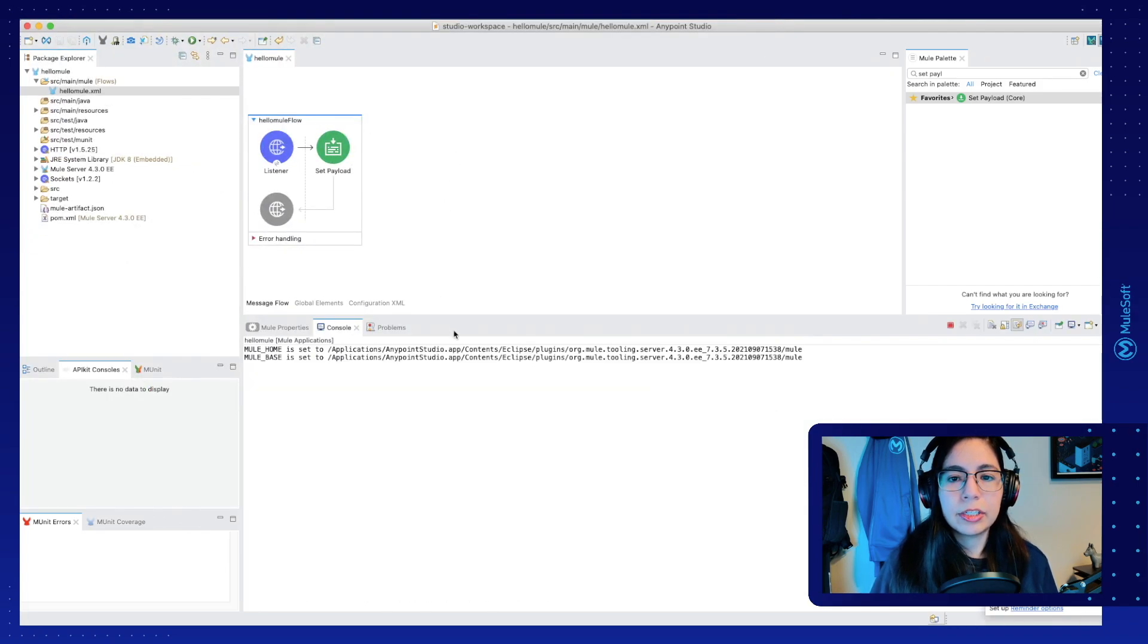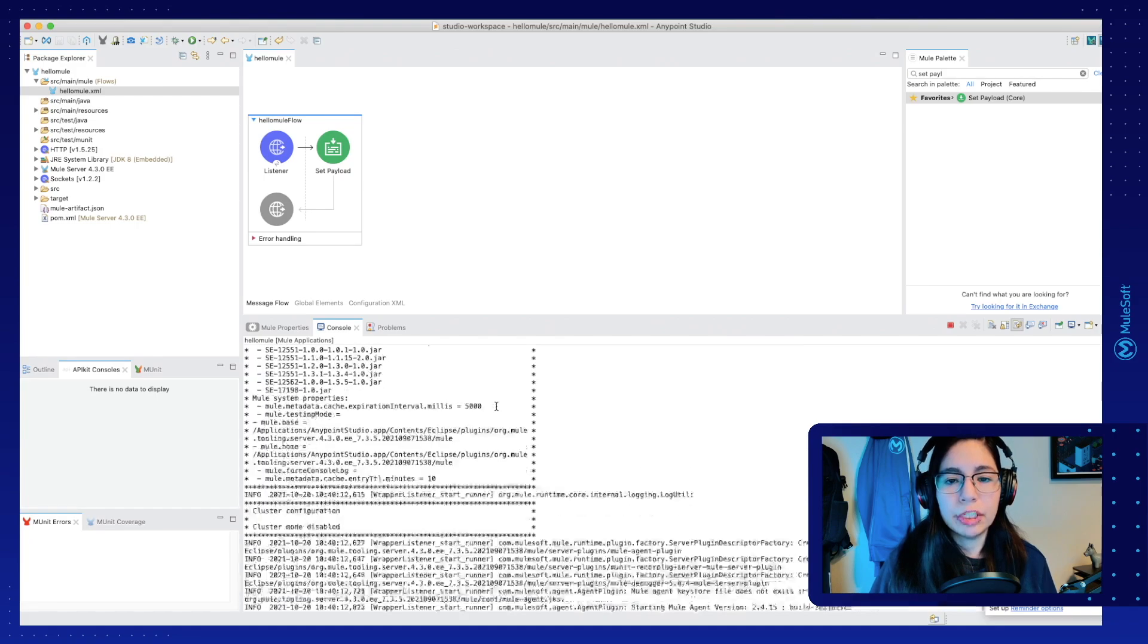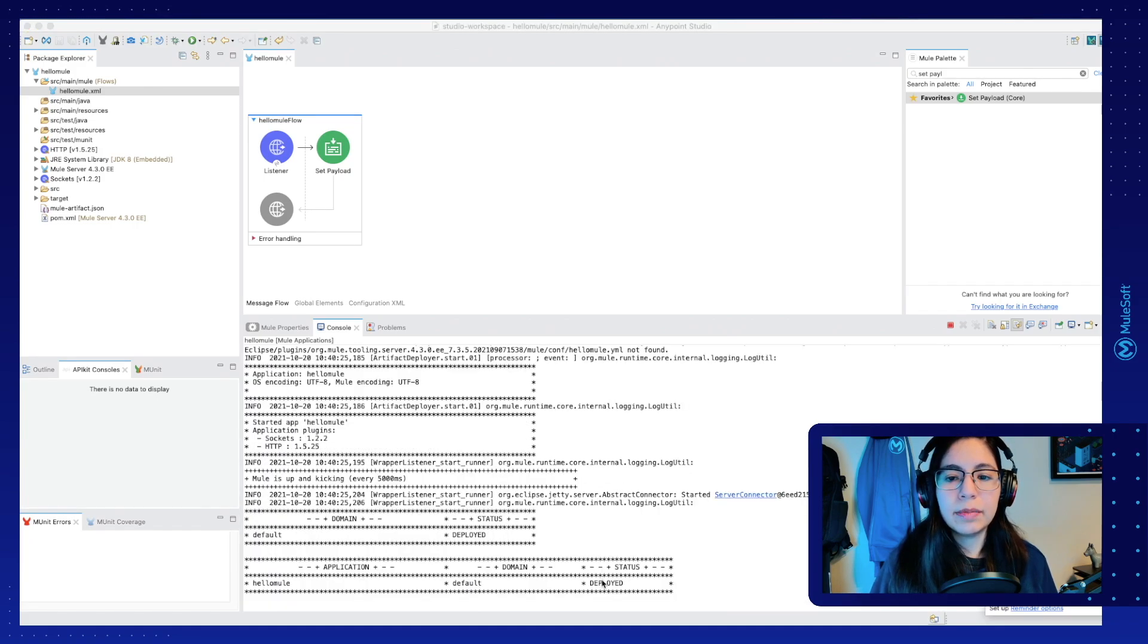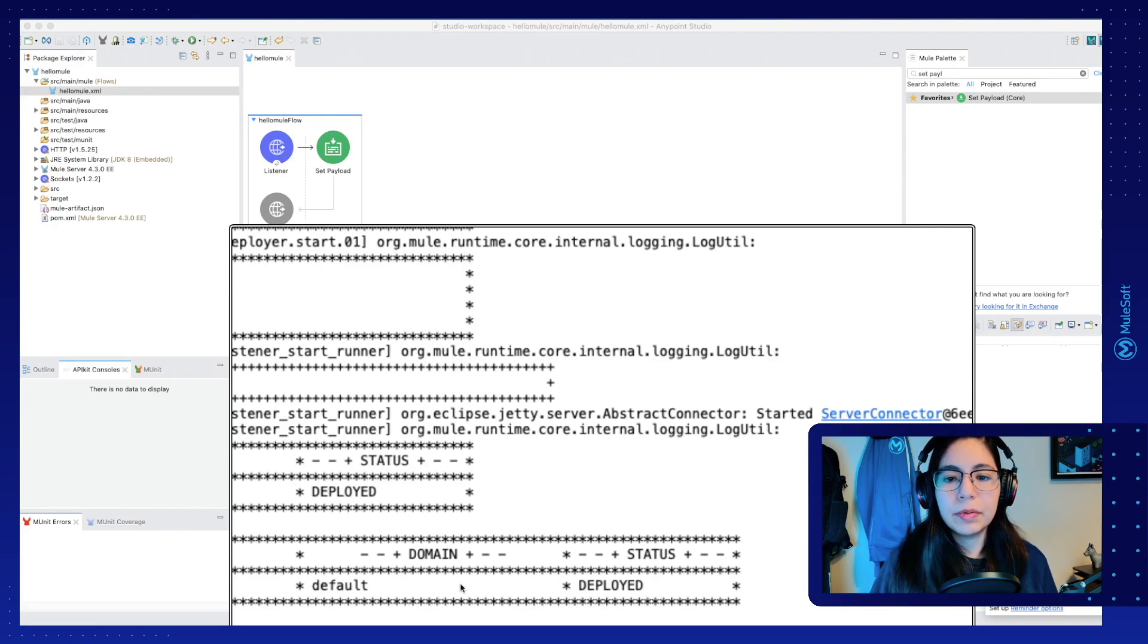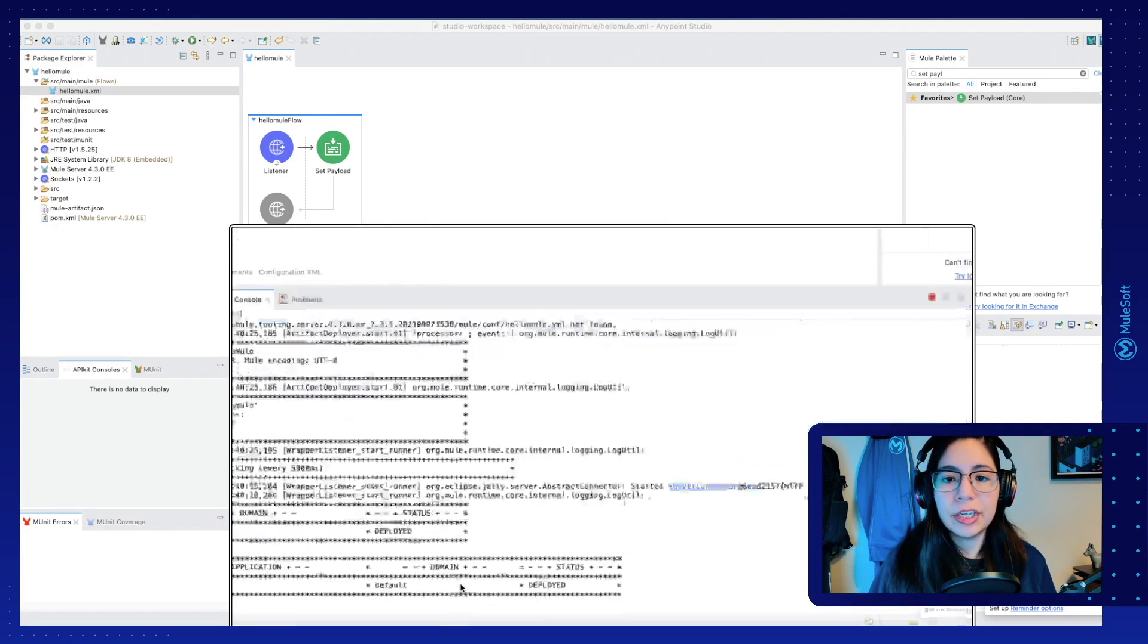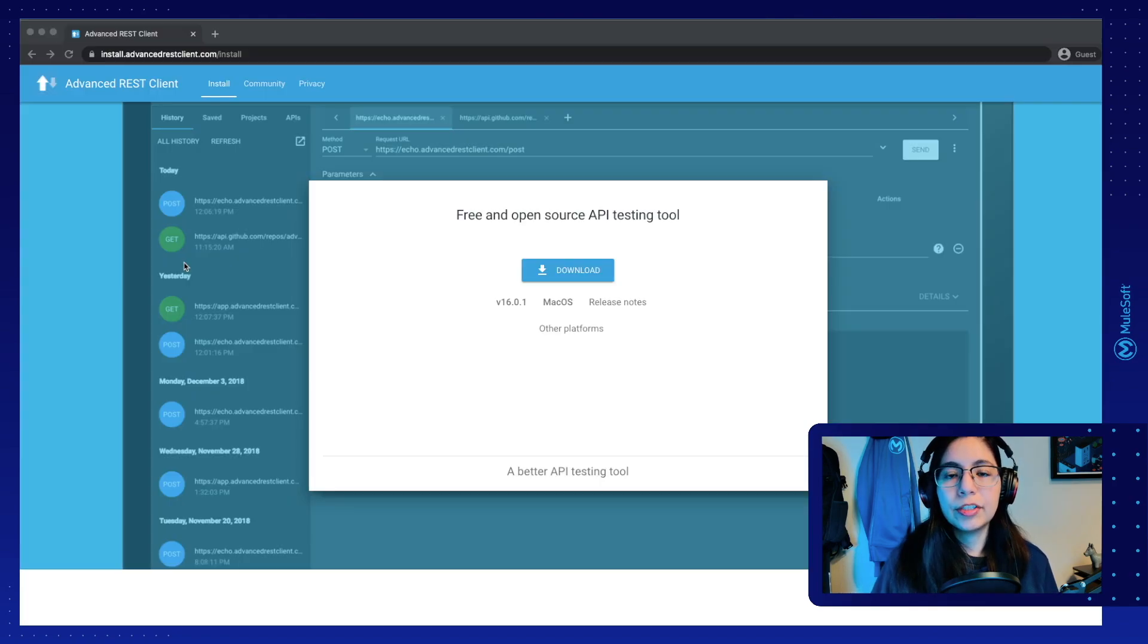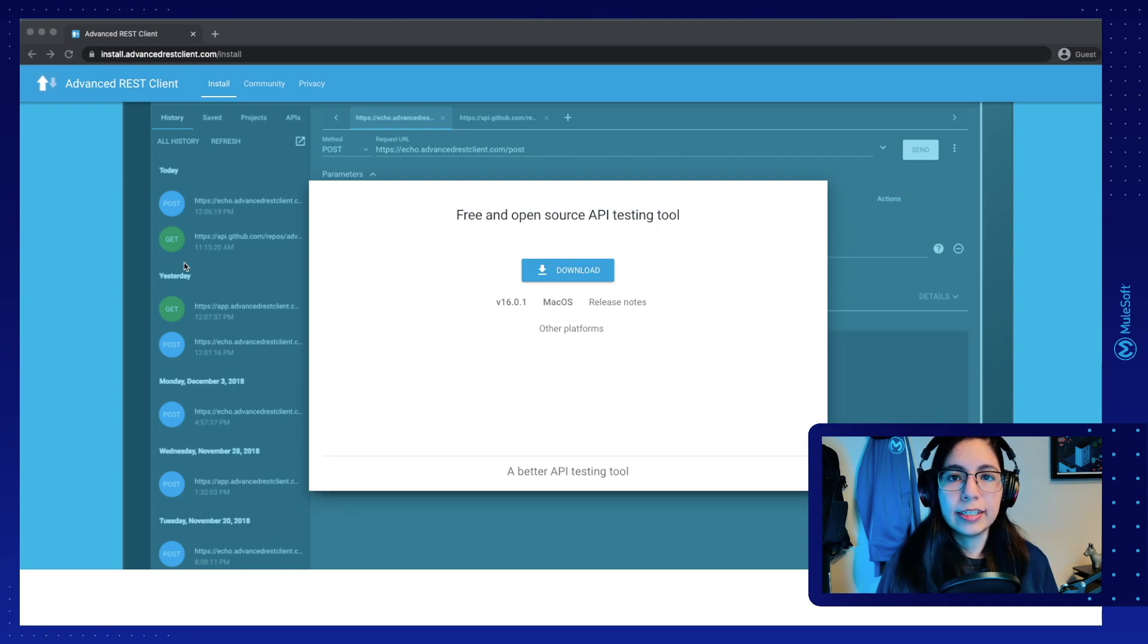This will start deploying our Mule application in our local machine. Once you see this deployed message right here in the console, you will know that this application is working and there are no errors.